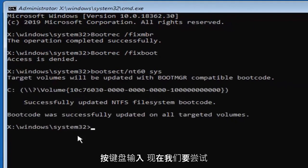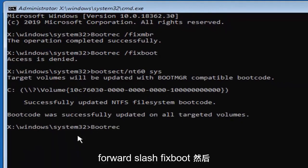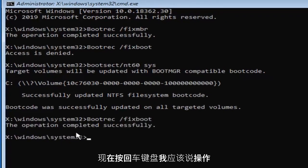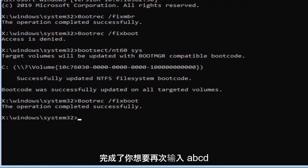Hit enter on your keyboard. Now we're going to try re-entering that command, so bootrec space forward slash fixboot, and then hit enter on your keyboard. Now it should say the operation completed successfully.